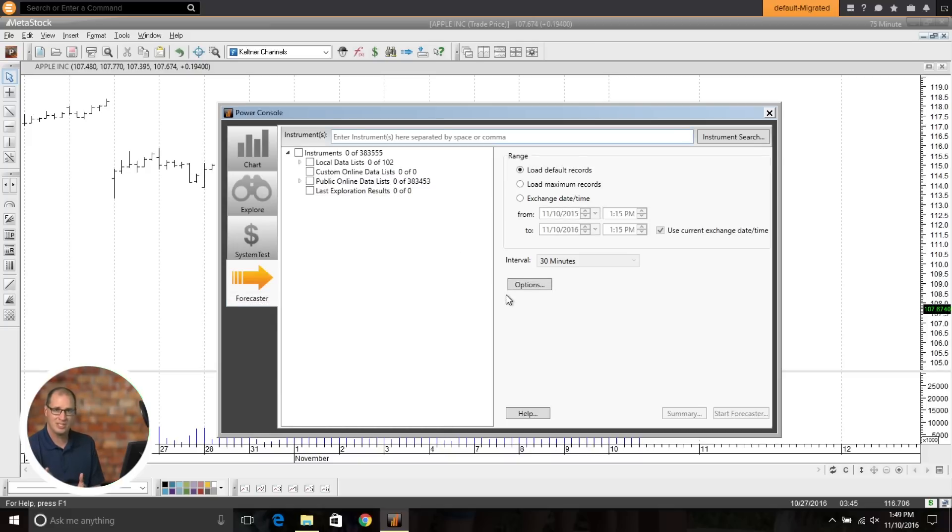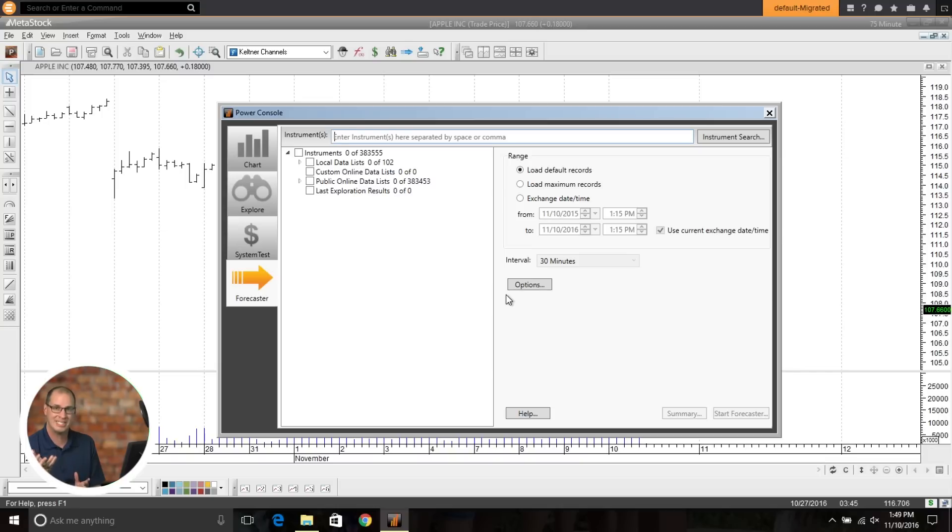And now you can also do that in the forecaster as well. And that's one of the ones that's been a big demand by our customers is the ability to do a forecast in timeframes other than daily. And we've just launched that out in MetaStock 13.